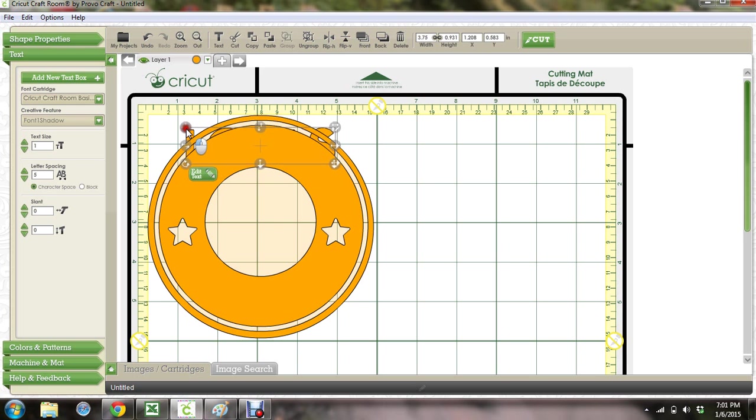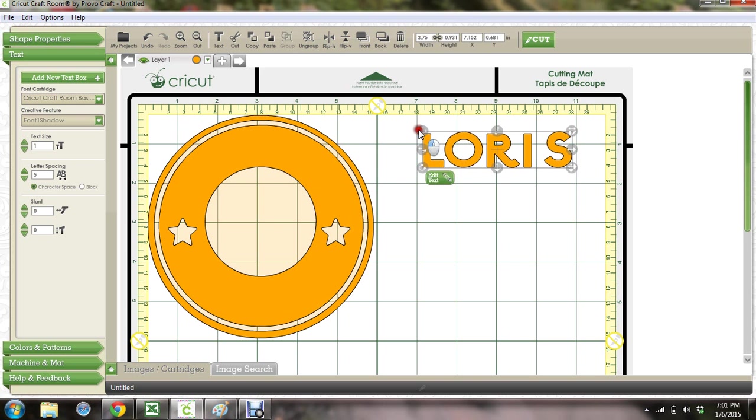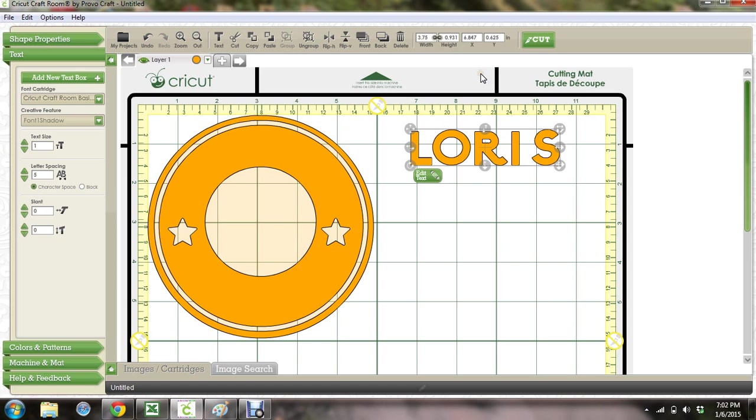Okay, does that make sense? So I'm going to look at the size here. Our height is what we're worried about because that's the size we're going to want to match to the bottom. It's 0.931. Our width is not going to be the same but our height is what we want to be the same.